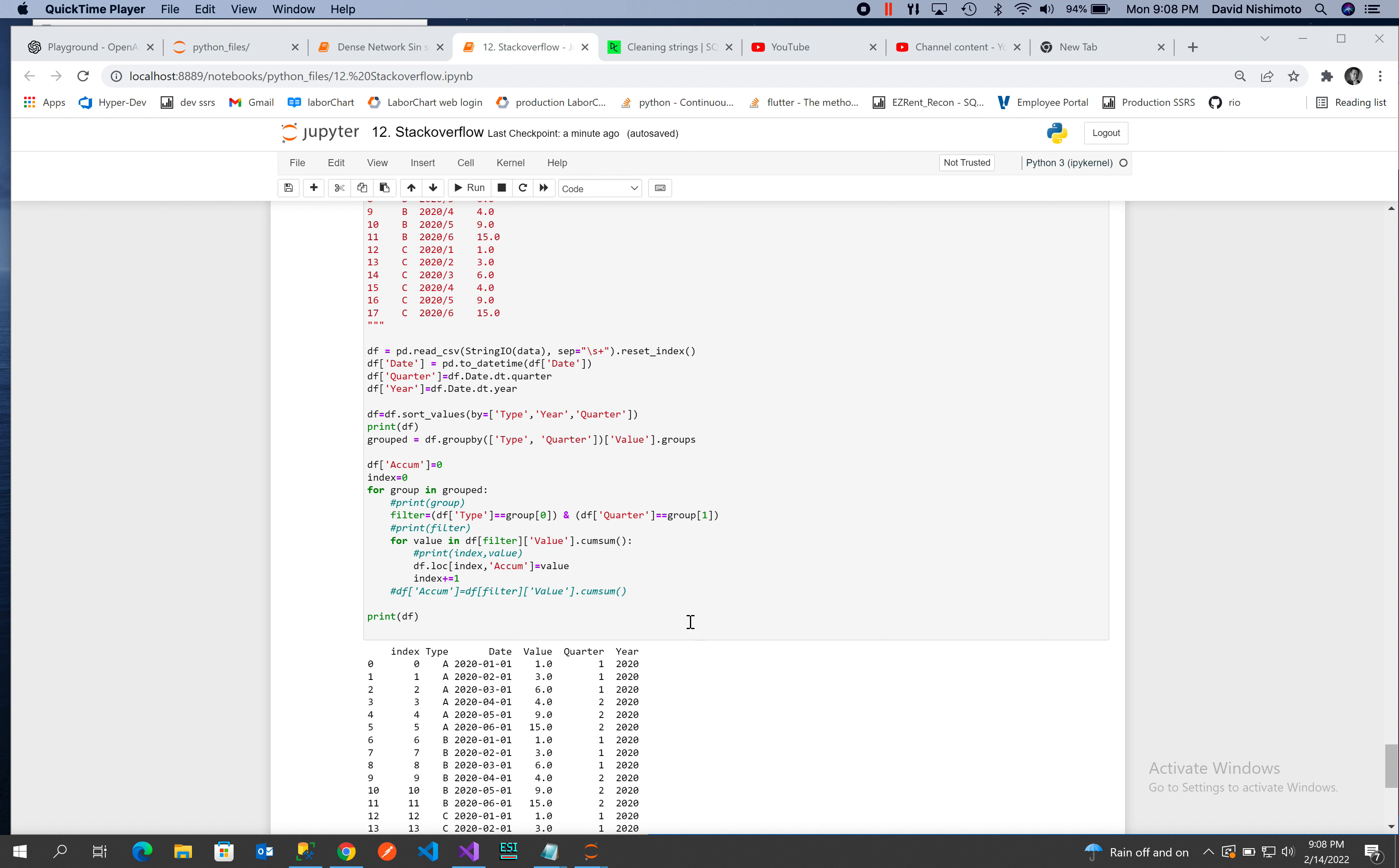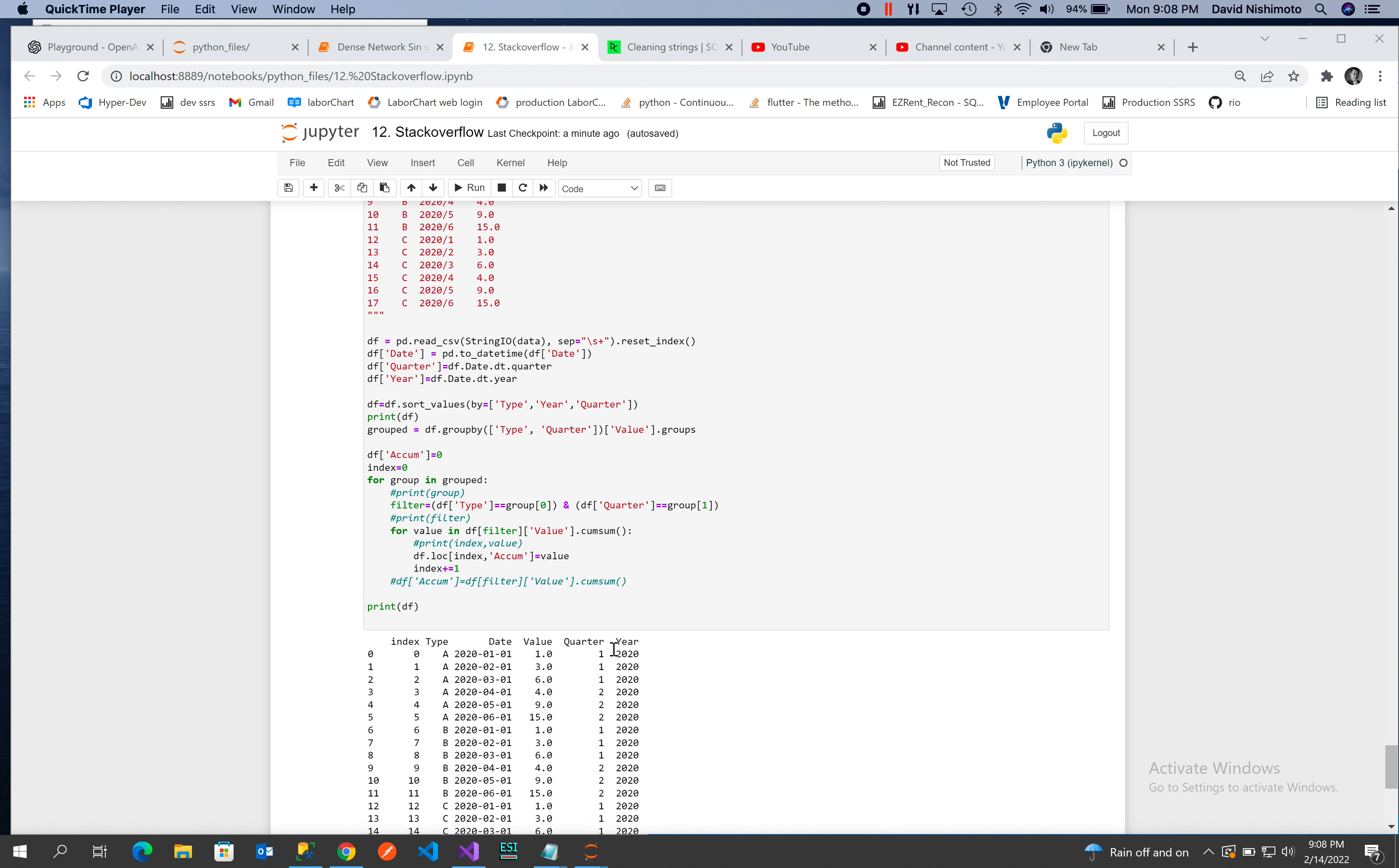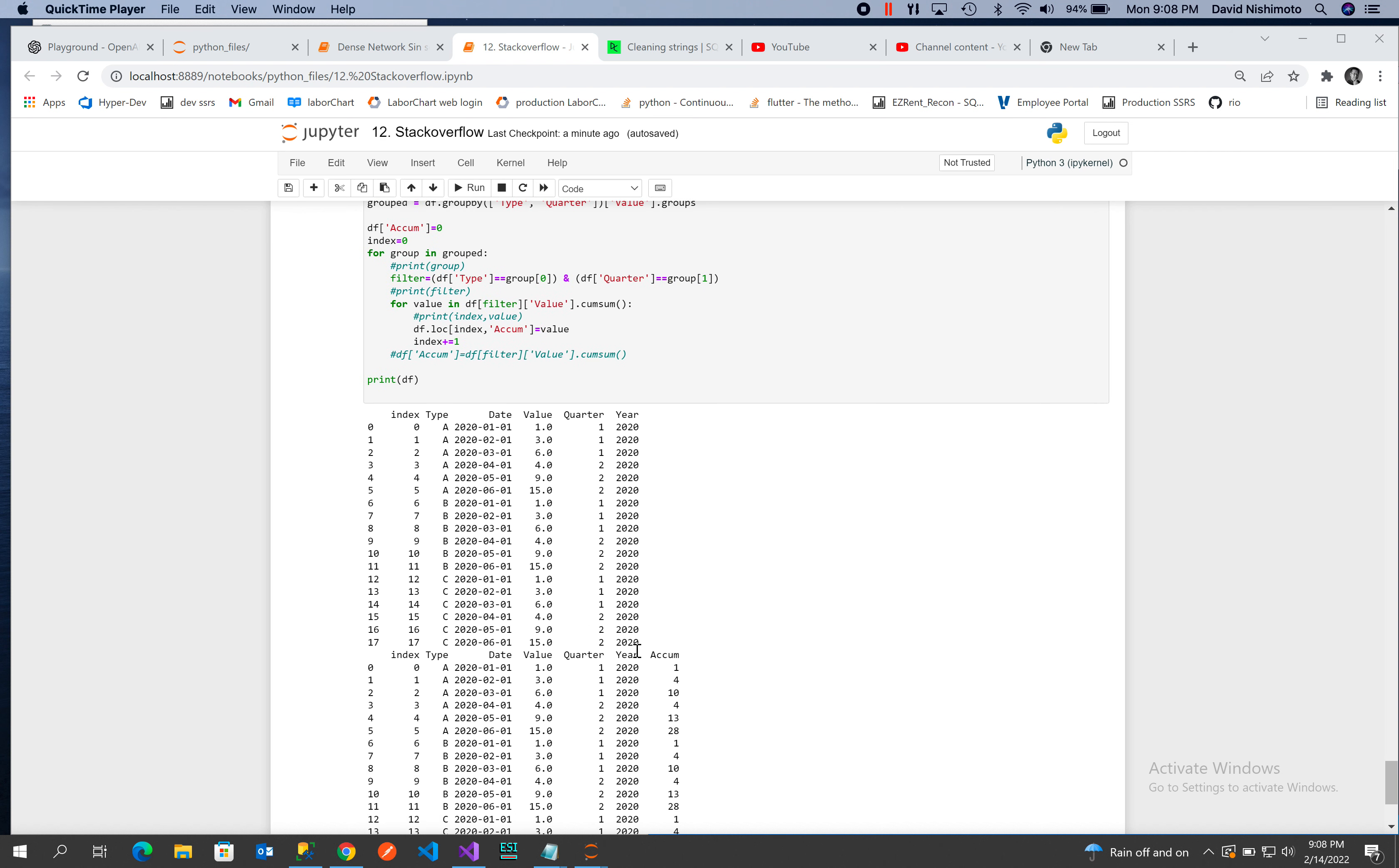Create a new accumulation column. This accumulation column is here, and you can see it's sorting by type and year.